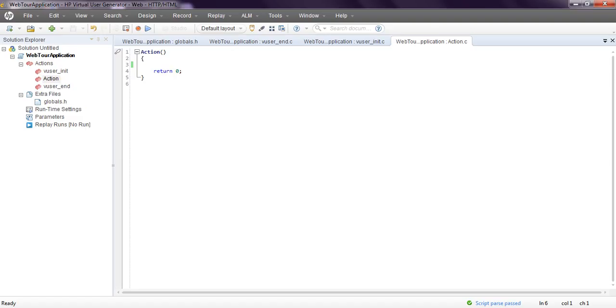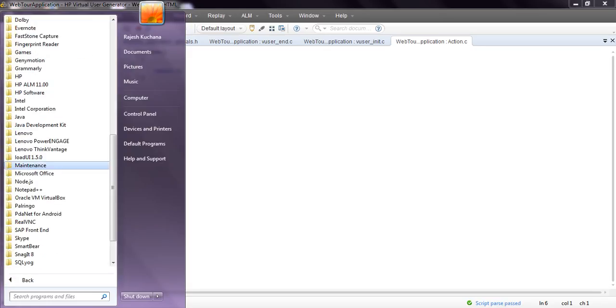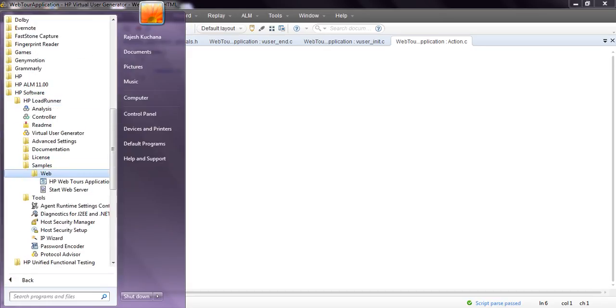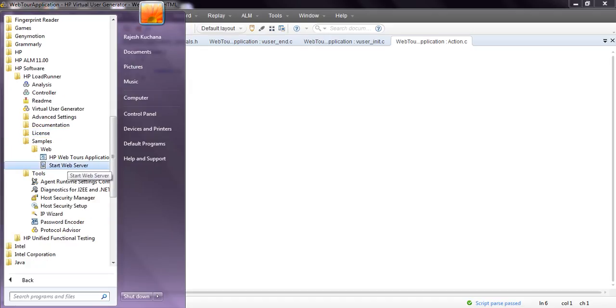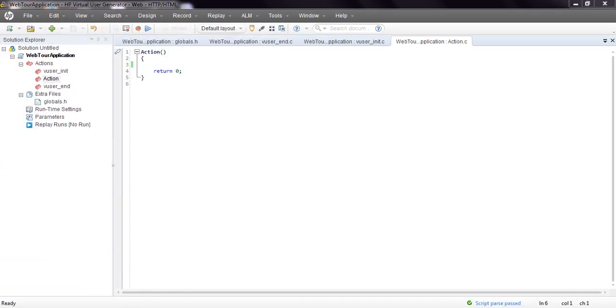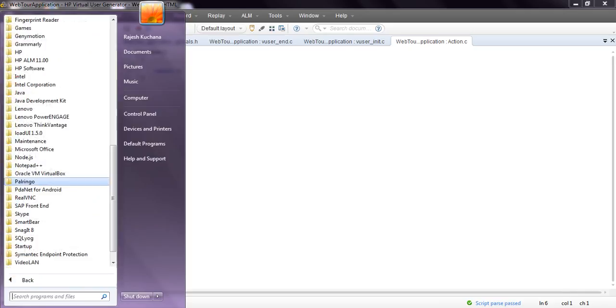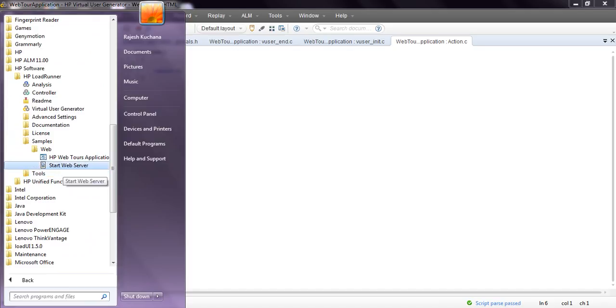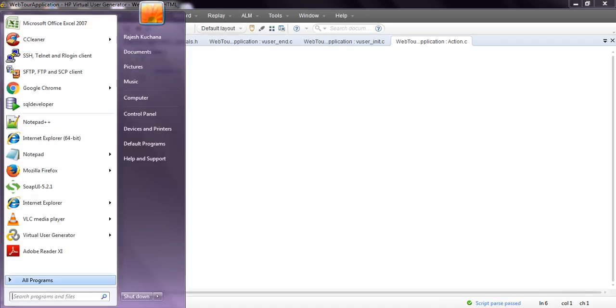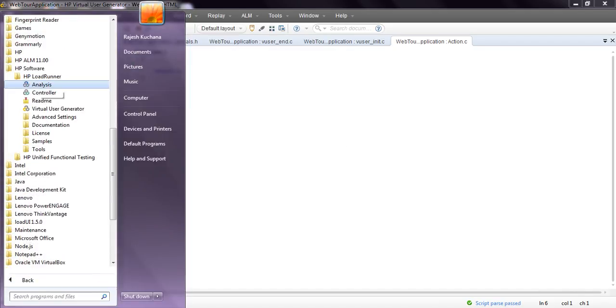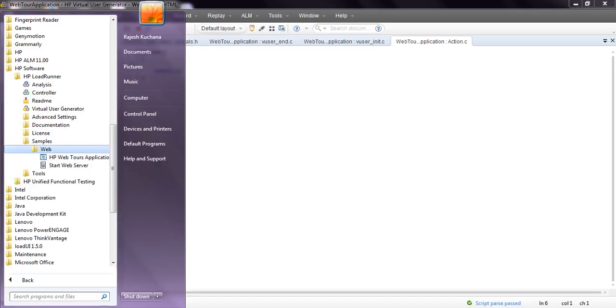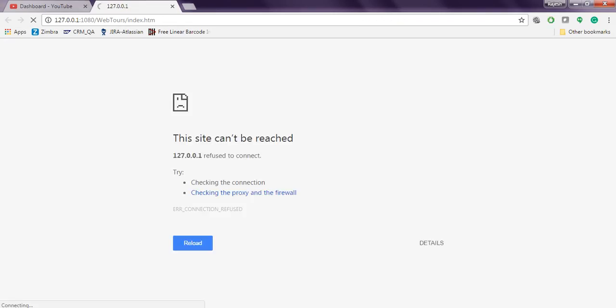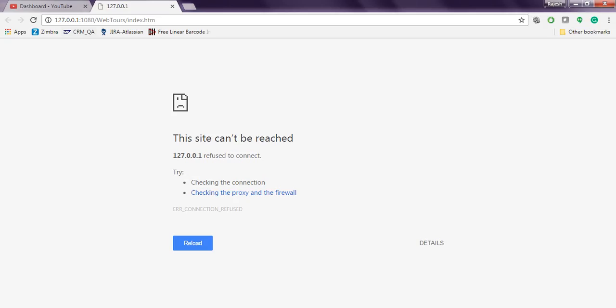HP has given some sample. Here you can go to programs, HP software, LoadRunner, samples, web. Start web server. This is started. I need to check the details. Like this they are giving a sample application, web tours. You can create the script and record the script.